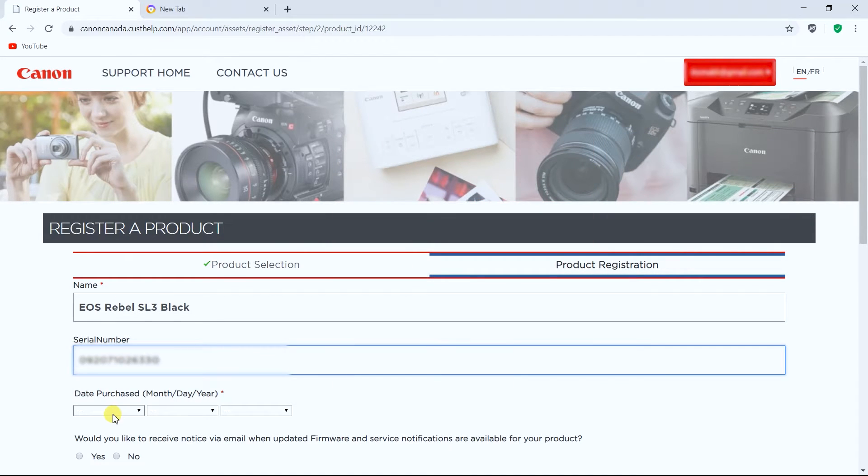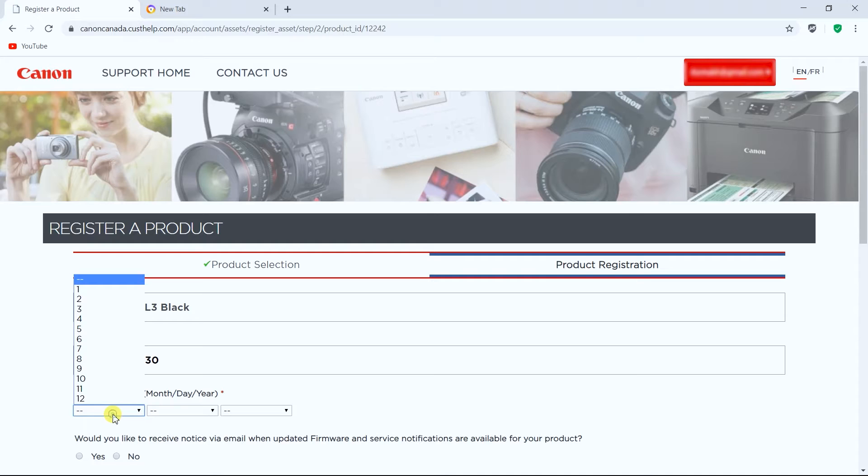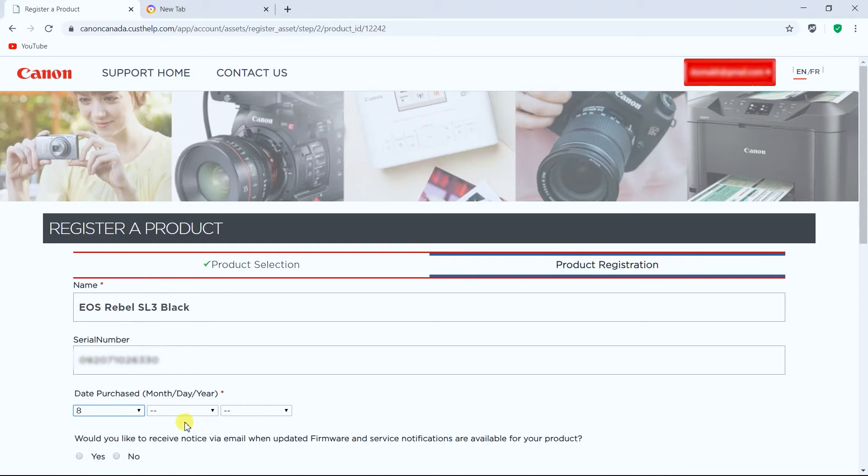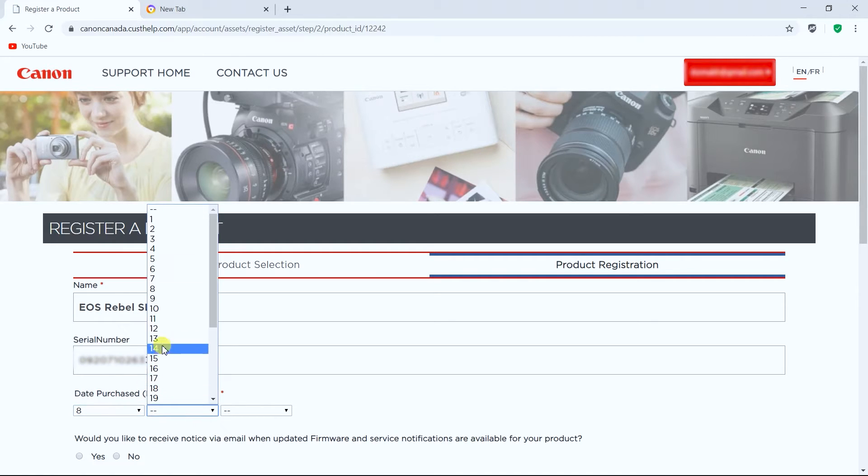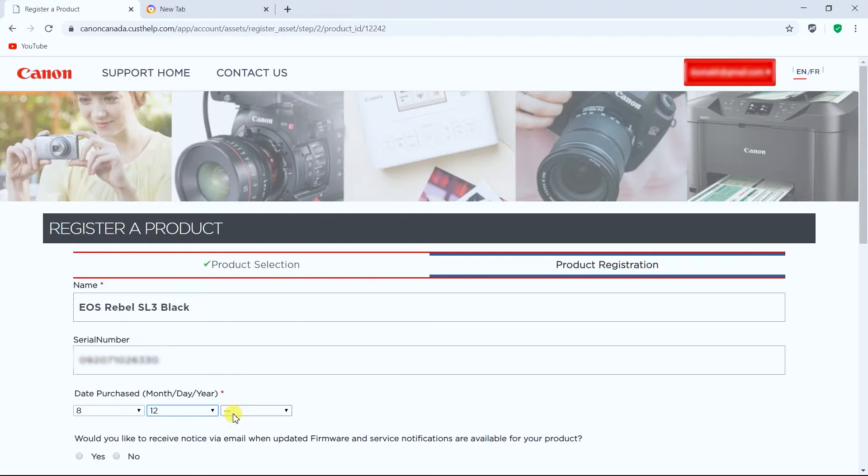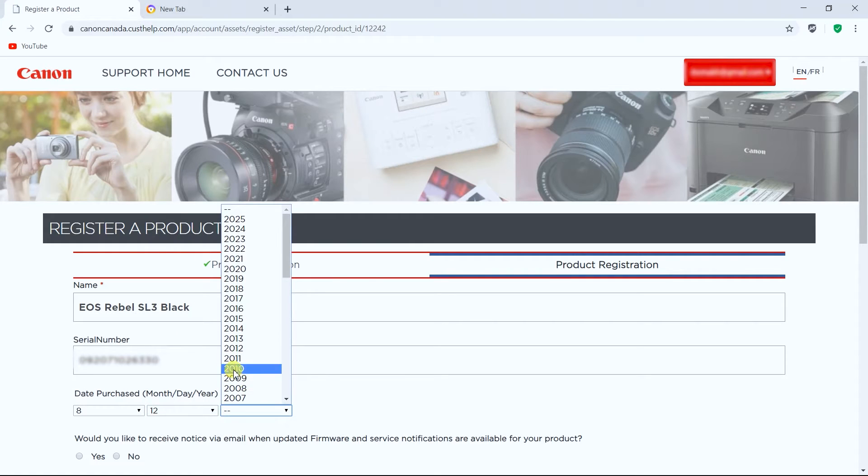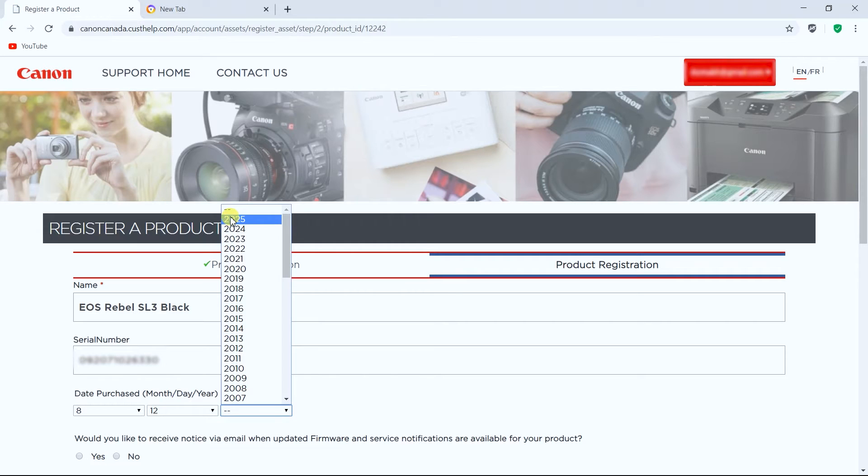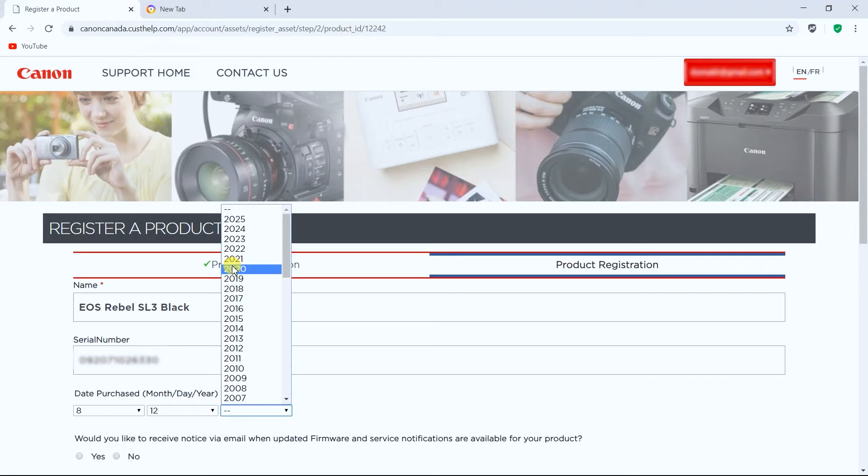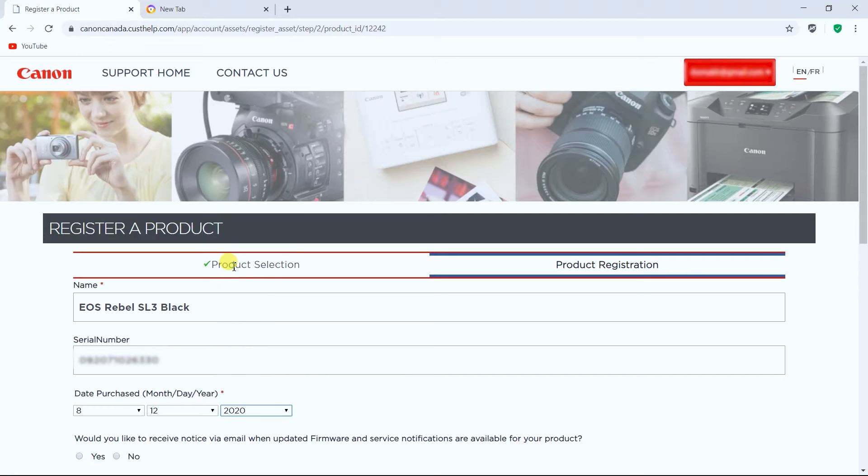Then you need to enter the date you purchased your camera and it's going into month, day and year. Oh I don't know why they have 2025 in this case. This is kind of funny because we are in 2020 today, so maybe somebody's planning to buy it in the future.